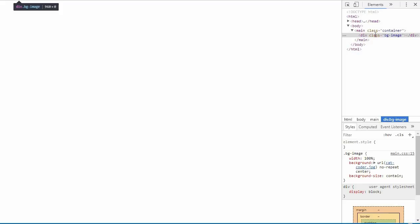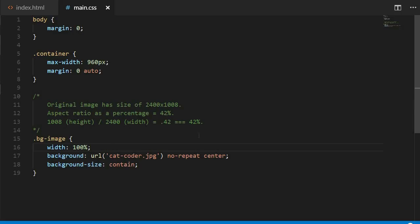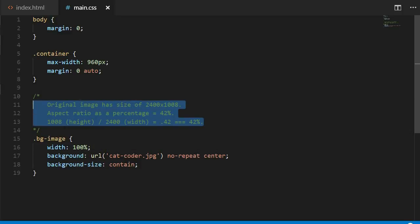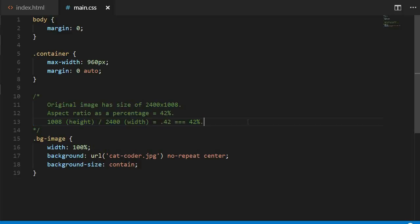All right, so the first thing we're going to need for this trick is the aspect ratio of our image as a percentage. Now we can get this by dividing our height, in our case 1,008, by our width, in our case 2,400. That will get us 0.42 or 42%.